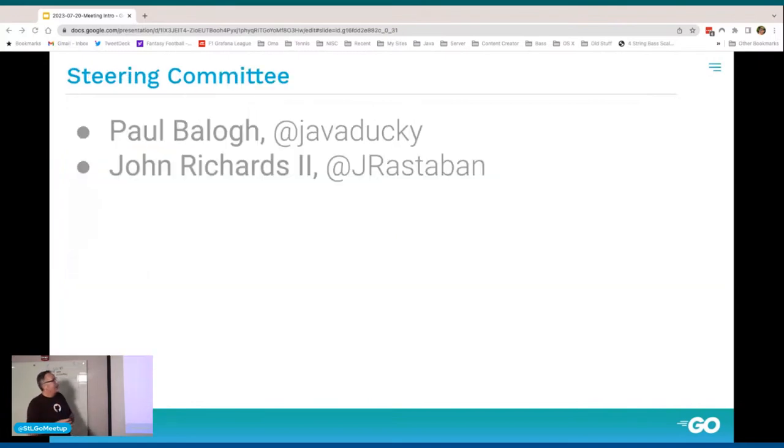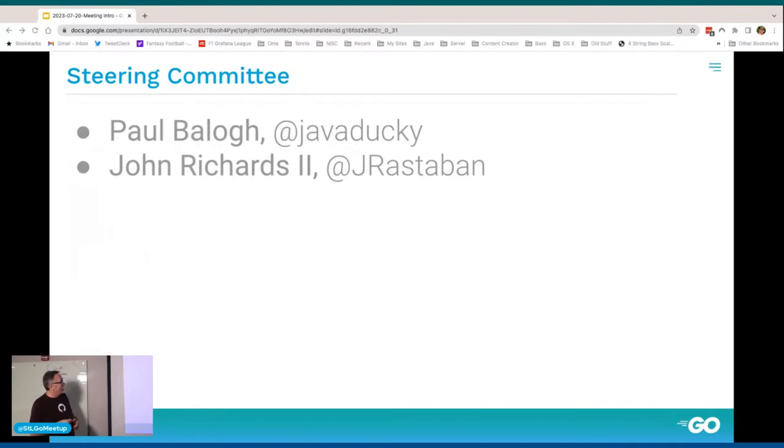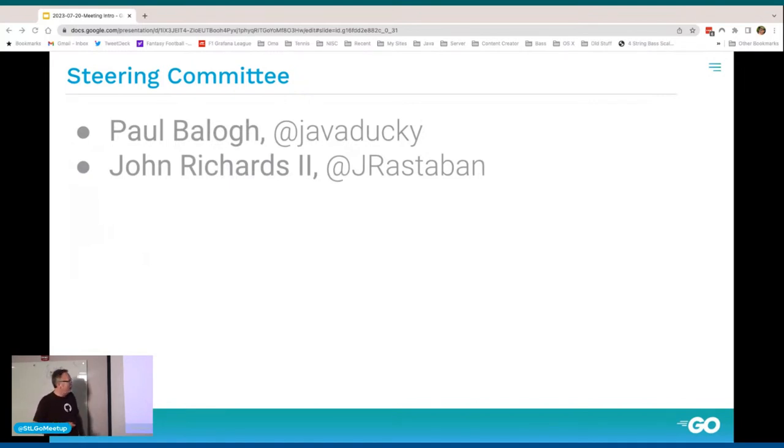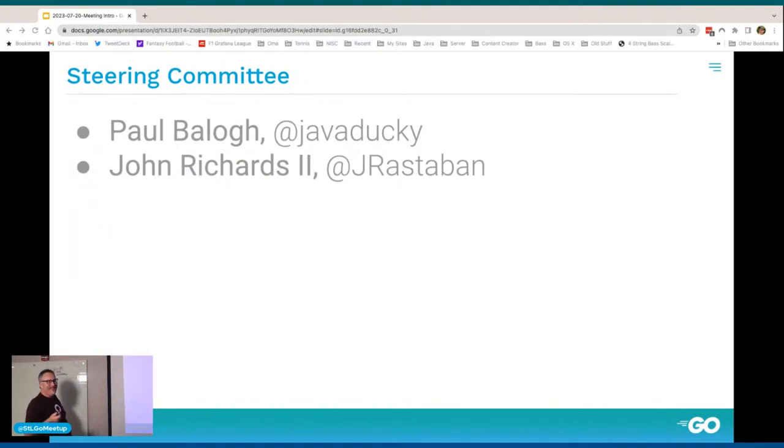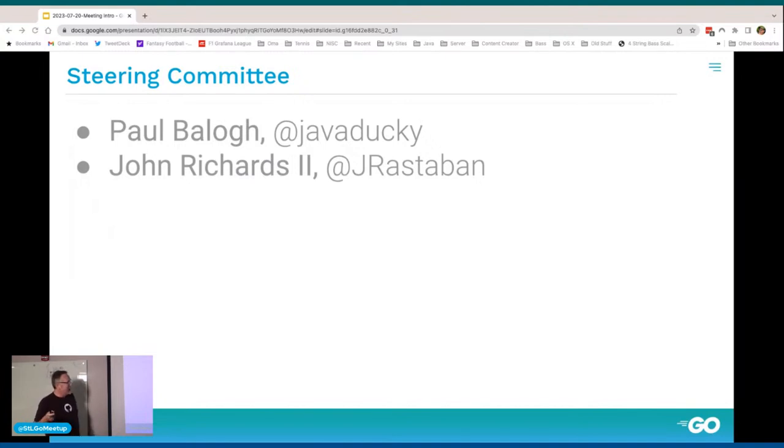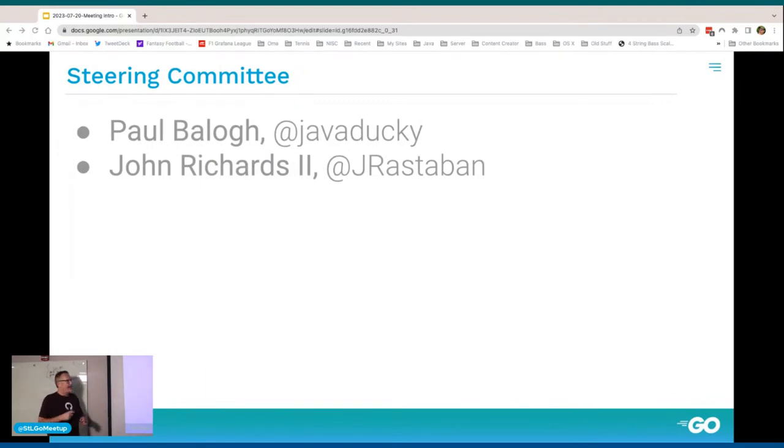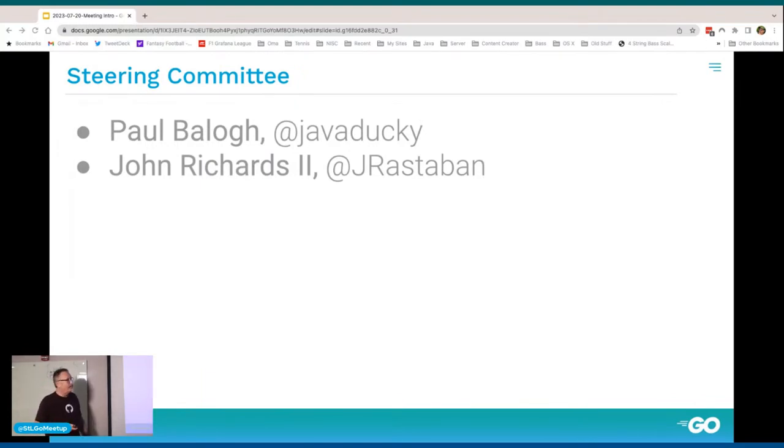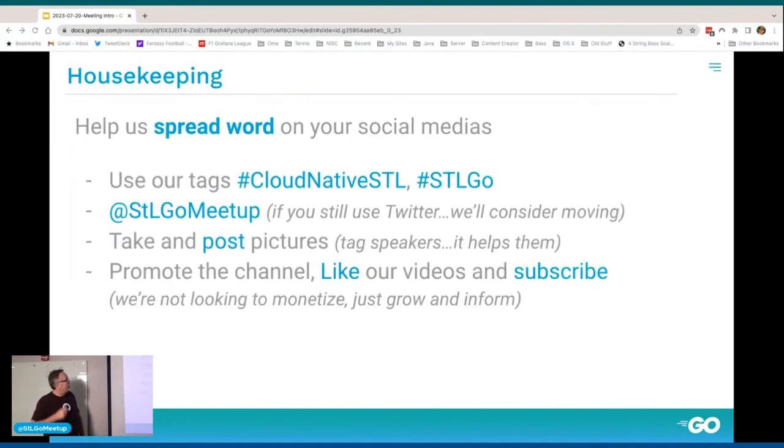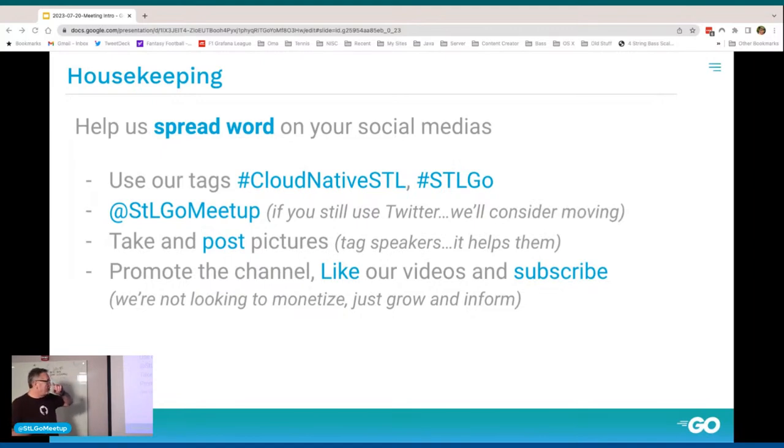Thank you everyone for joining. I'm Paul Balog, steering committee member here. My co-organizers never show up, I'm just kidding. I work for Grafana Labs and I am the local CNCF ambassador for the area. We'll go through some housekeeping here.